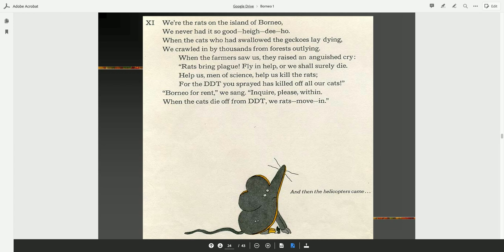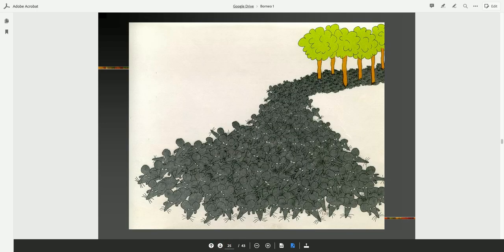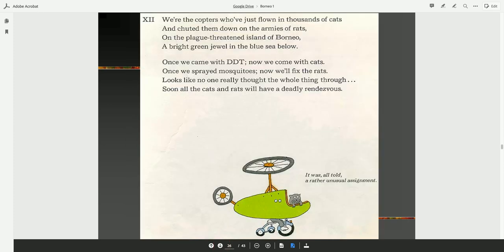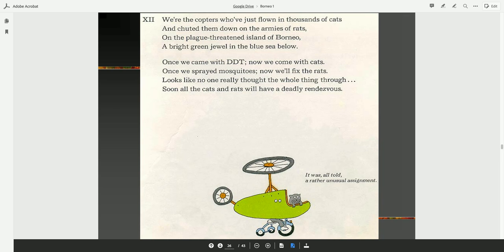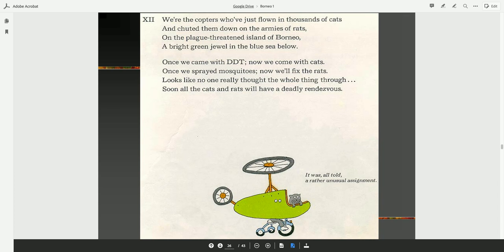And then the helicopters came. We're the copters who've just flown in thousands of cats and shot them down on the armies of rats on the plague-threatened island of Borneo, a bright green jewel in the blue sea below. Once we came with DDT, now we come with cats. Once we sprayed mosquitoes, now we'll fix the rats. Looks like no one really thought the whole thing through. Soon all the cats and rats will have a deadly rendezvous. It was, all told, a rather unusual assignment.